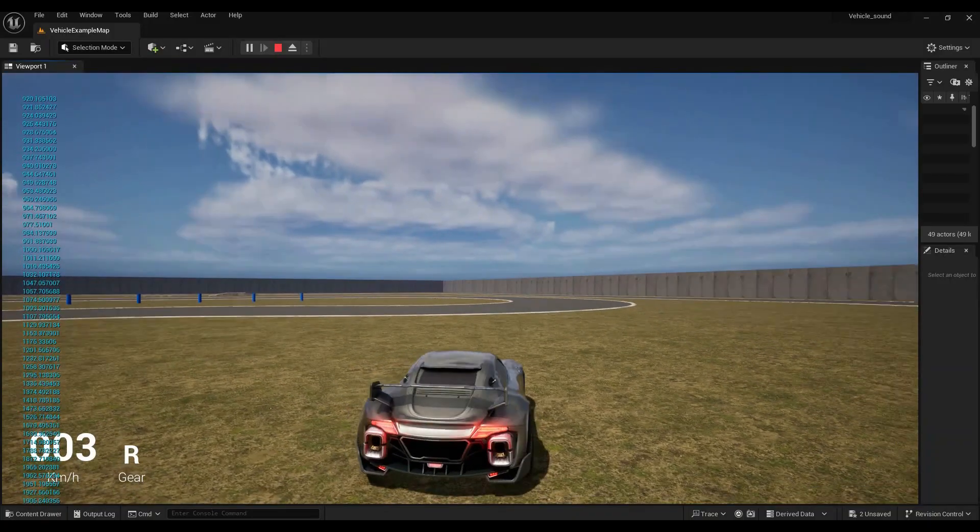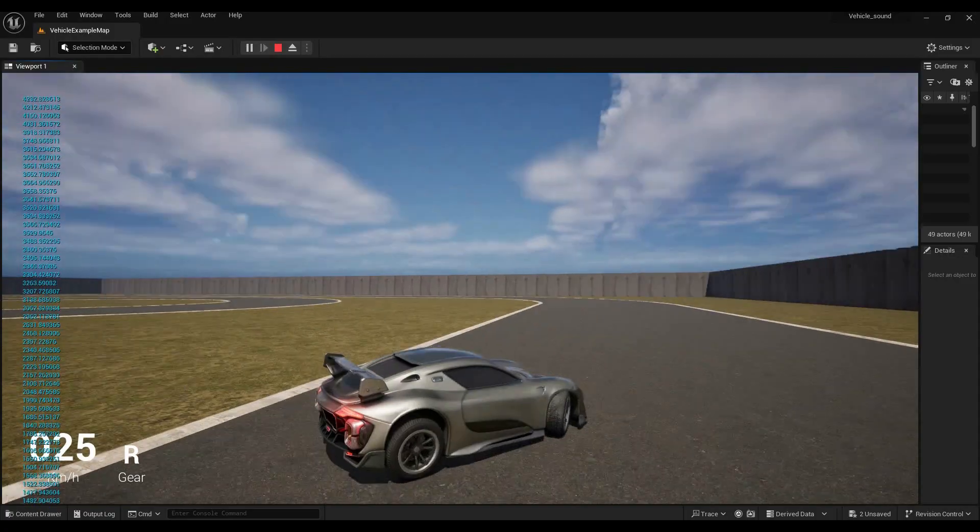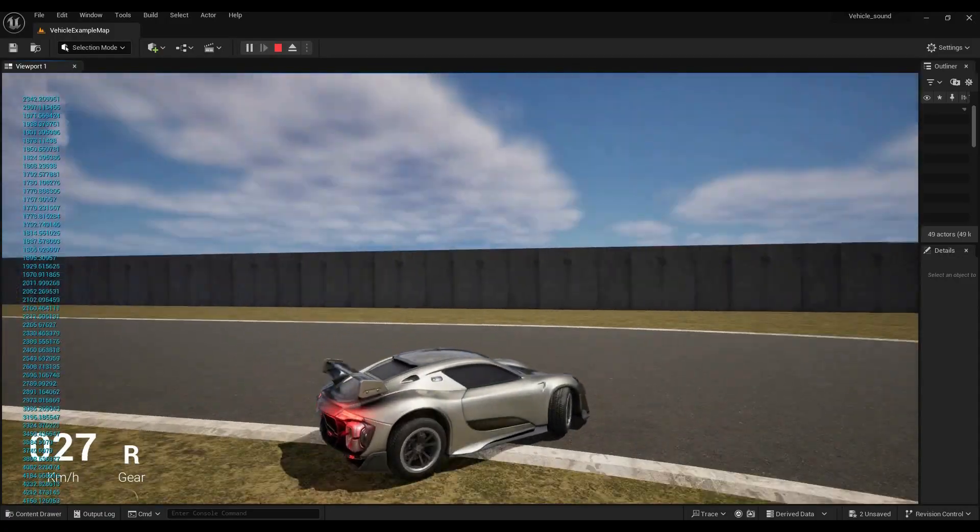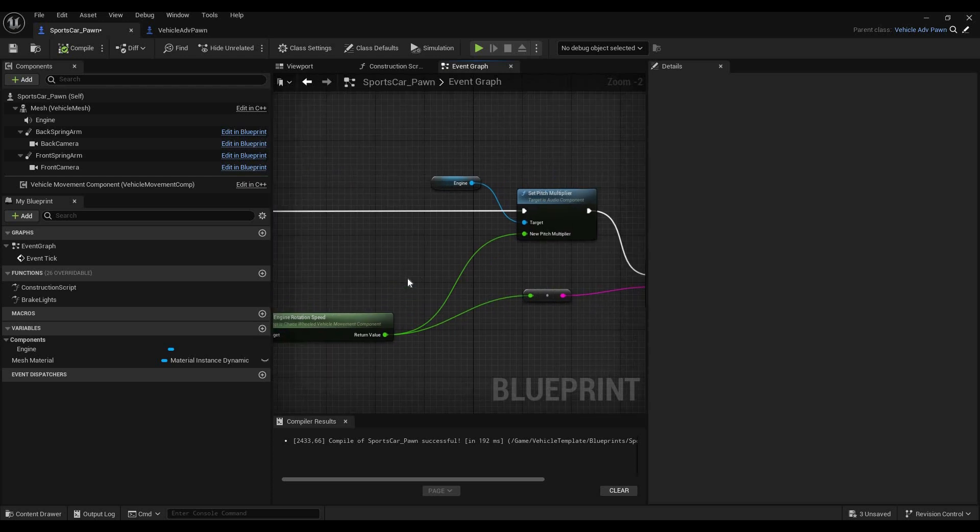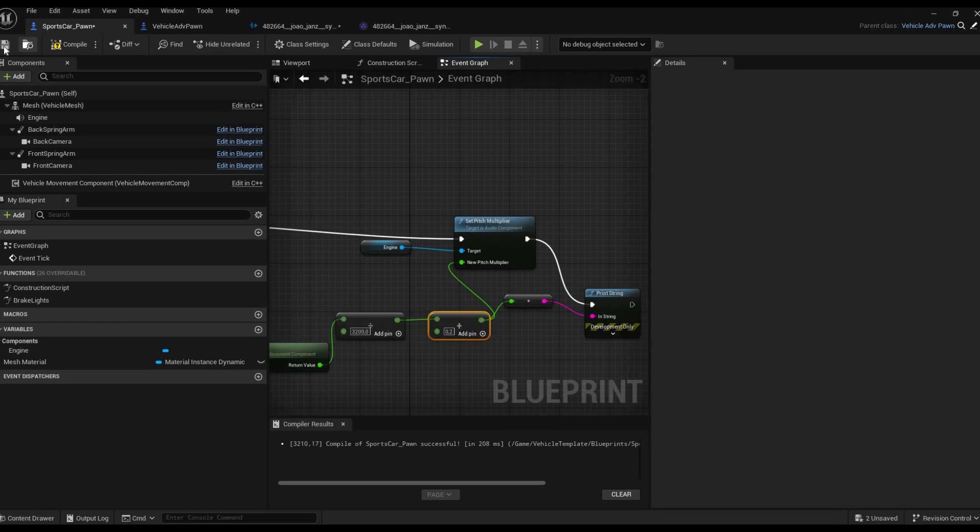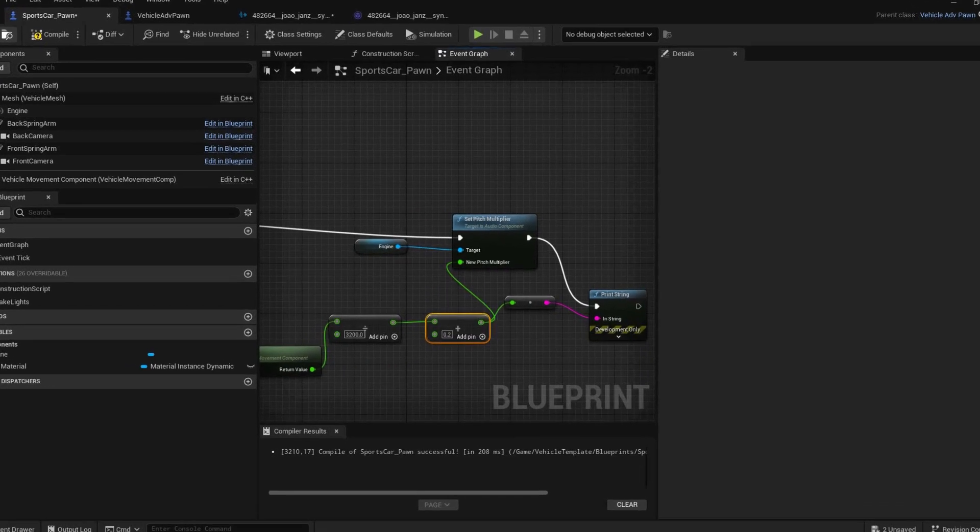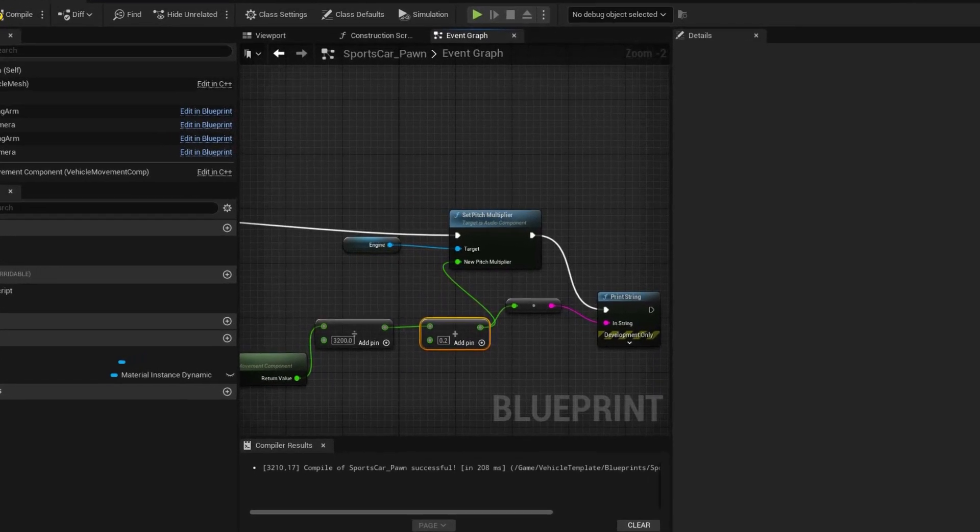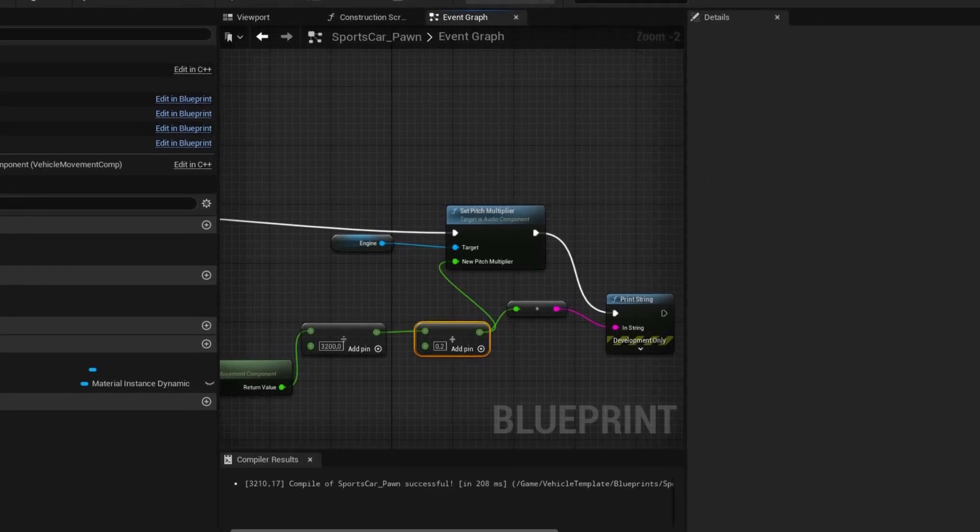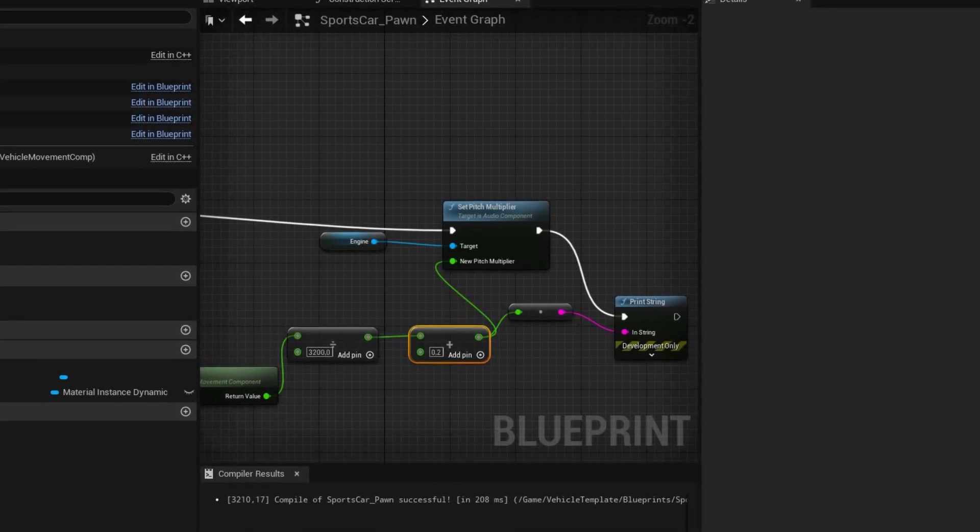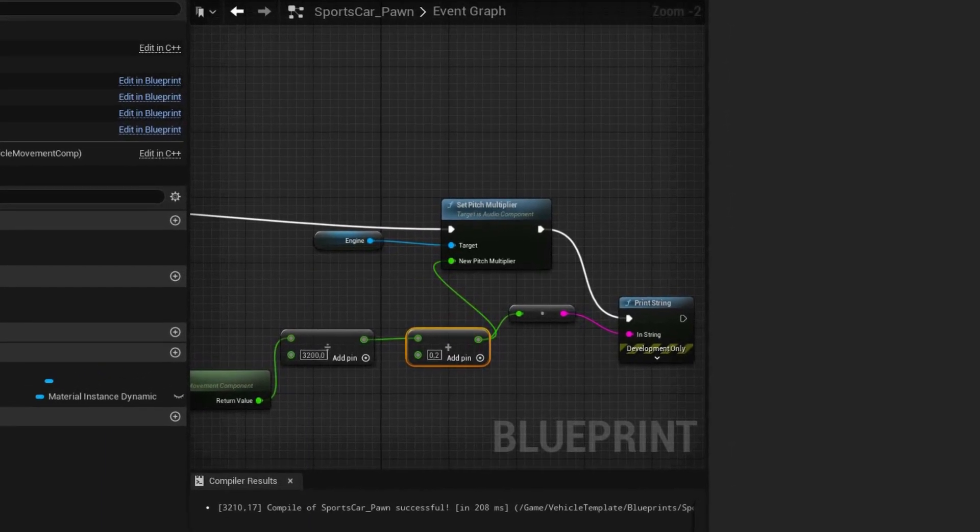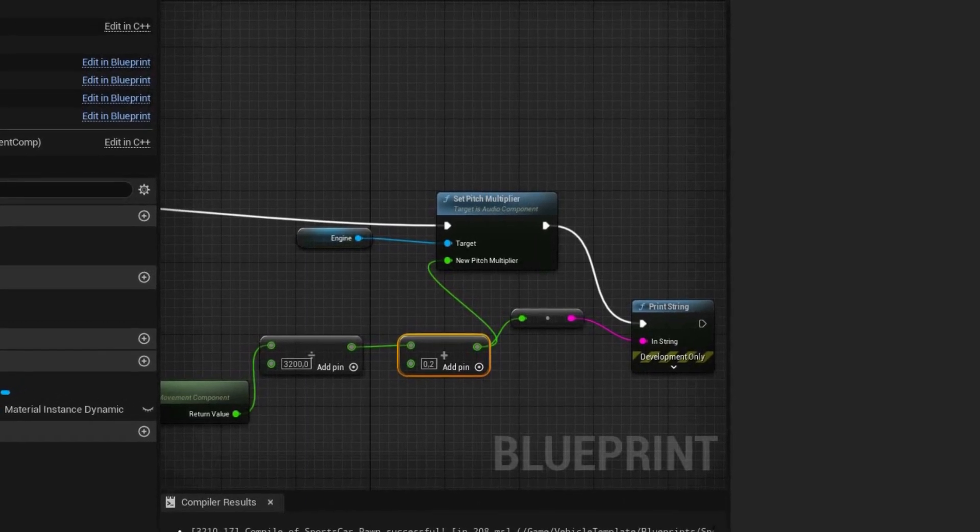We just saw that this node gives us values between 900 and 7000. However, for our Pitch Multiplier, we need values roughly between 0.5 and maybe like 3 or 4. Personally, I got really good results dividing the values by 3200 and then adding 0.2, but you can just play around and find what's best for your project.